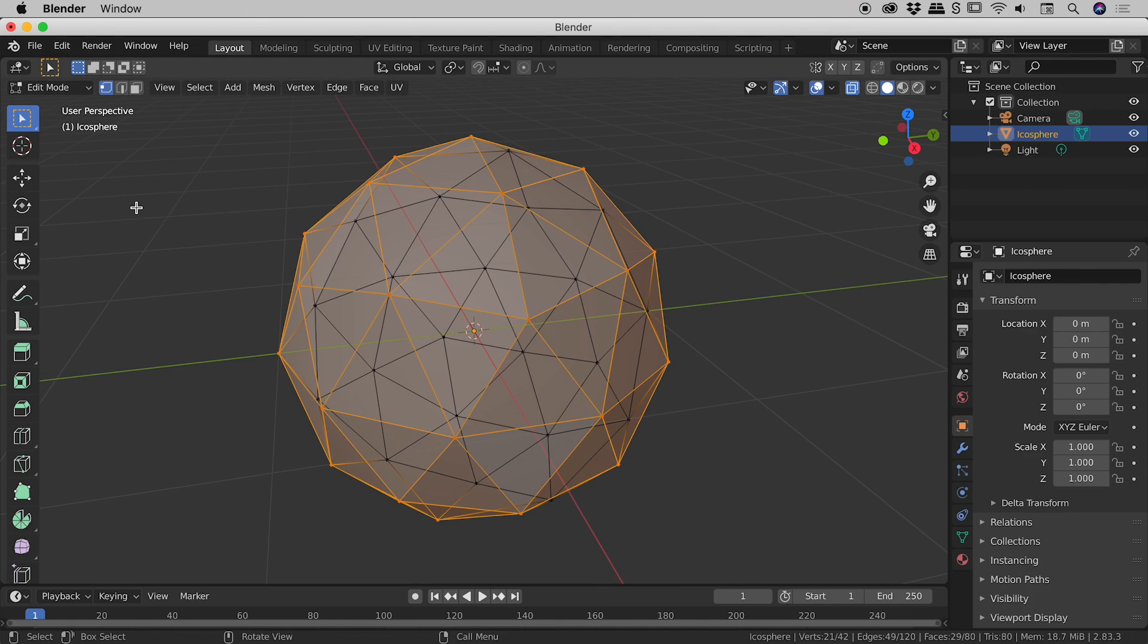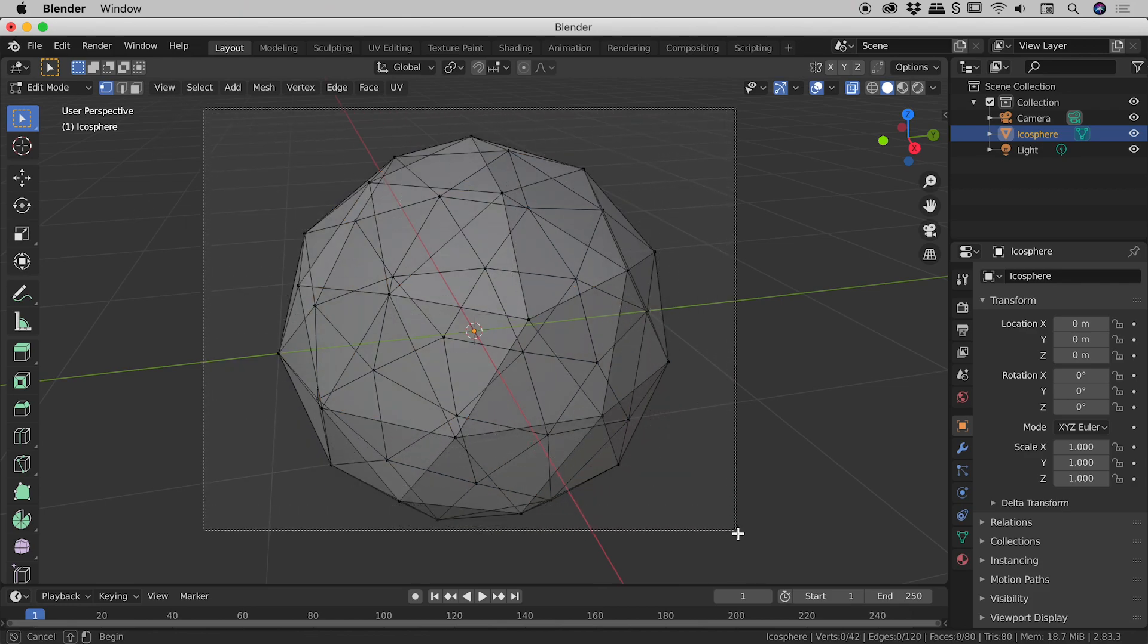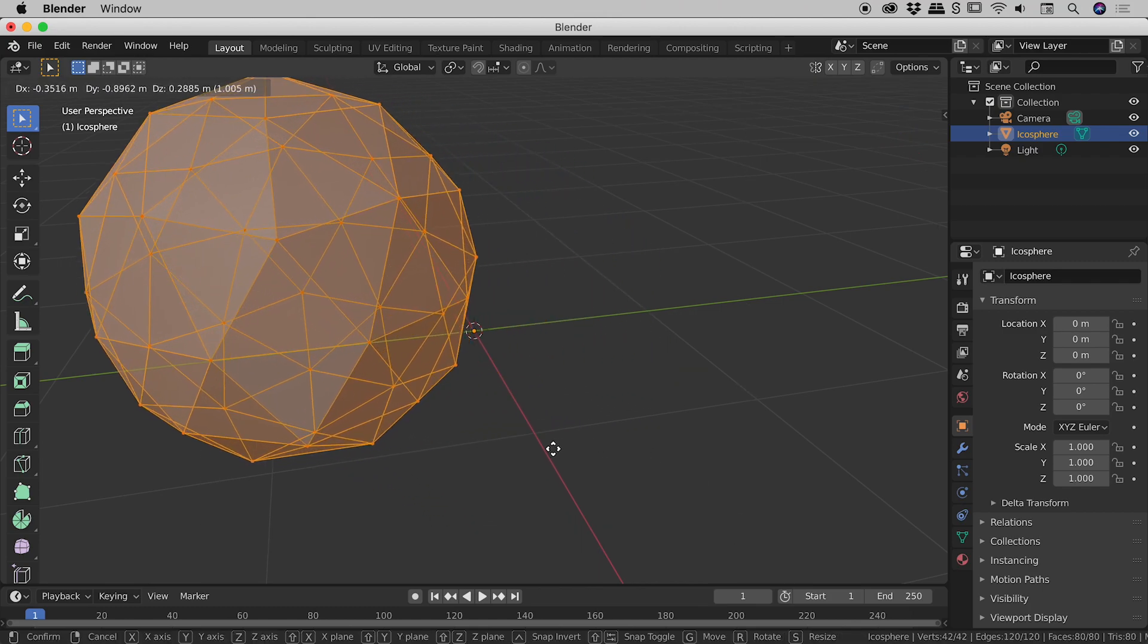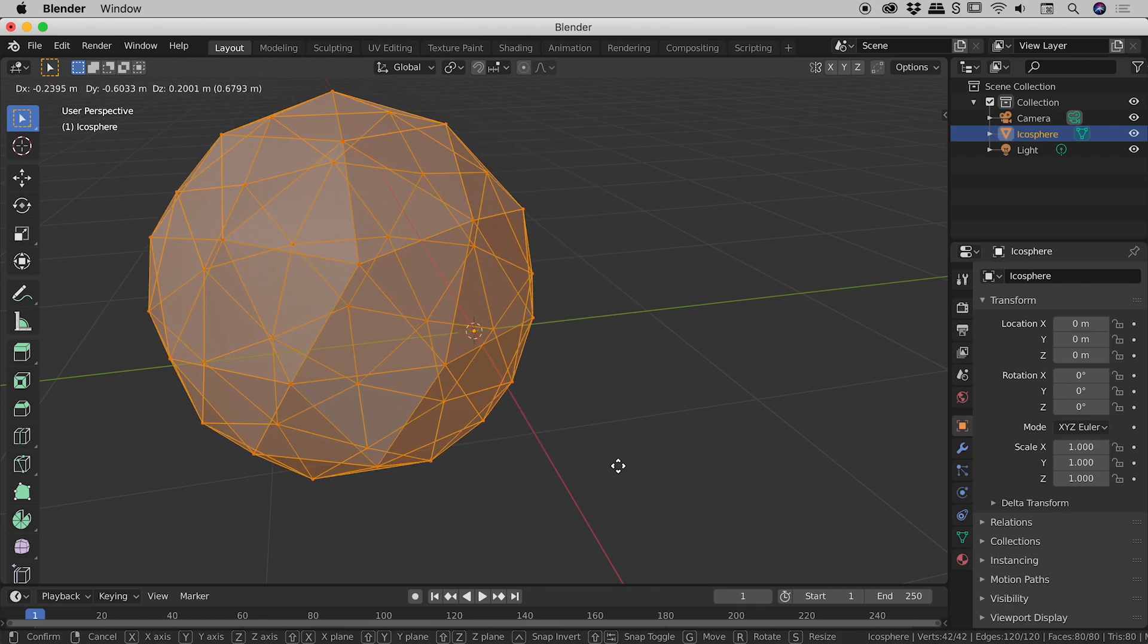So if I click away to deselect, let me click drag and release over the entire shape again just now. Now if I tap the G key, make a move, everything comes along for the ride.